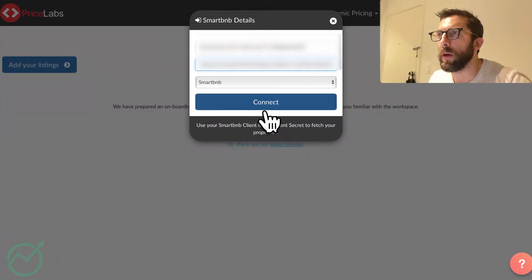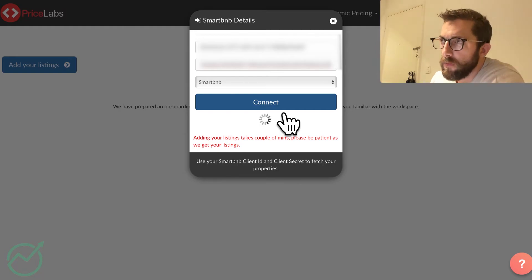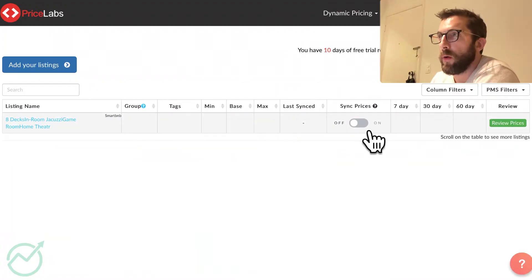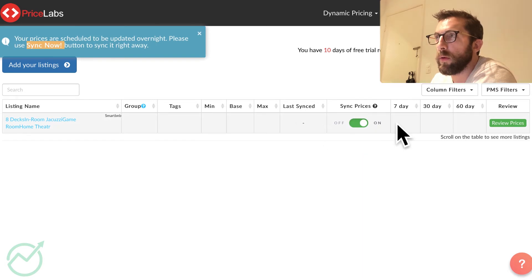We're going to come back to PriceLabs, click connect. And then once we see it's up here, I'm going to sync prices.